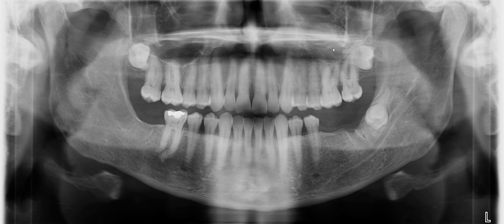If you look at number 16, we can see that the crown is facing distally, and we can roughly make out the roots of number 16, which in fact are superimposed with the roots of number 15.